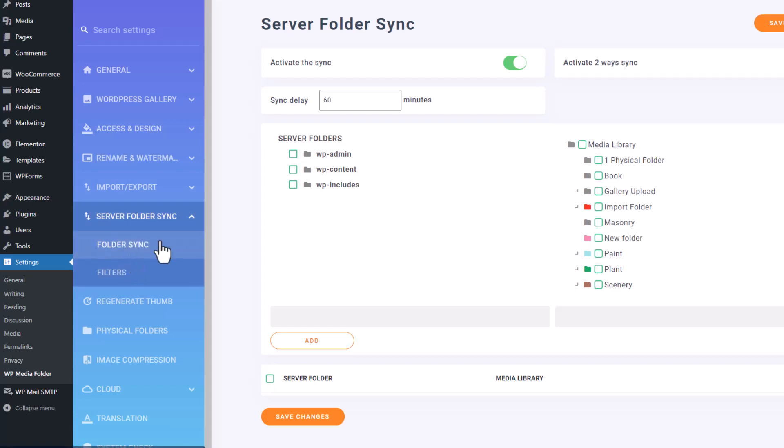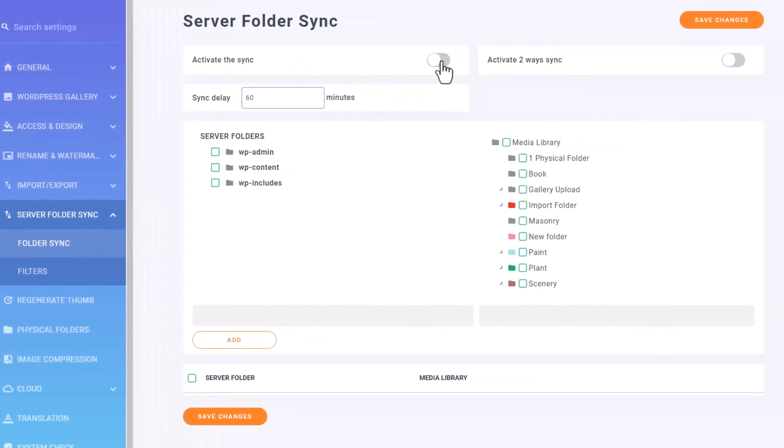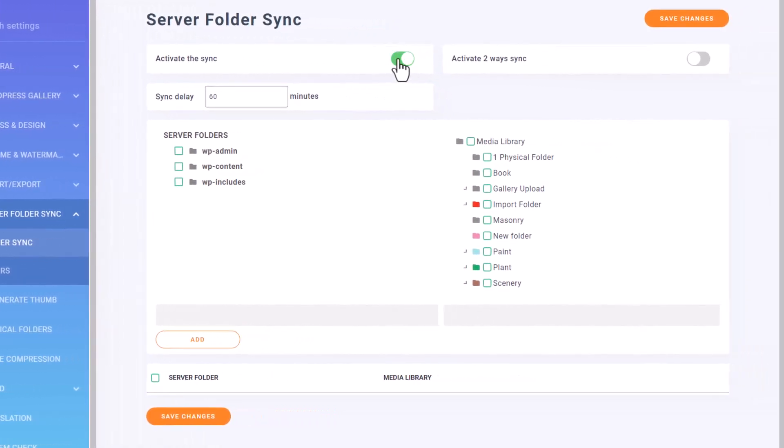To get the synchronization up and running, you'll need to enable this button right here. This will allow you to activate synchronization between your external folder and your WordPress media library.